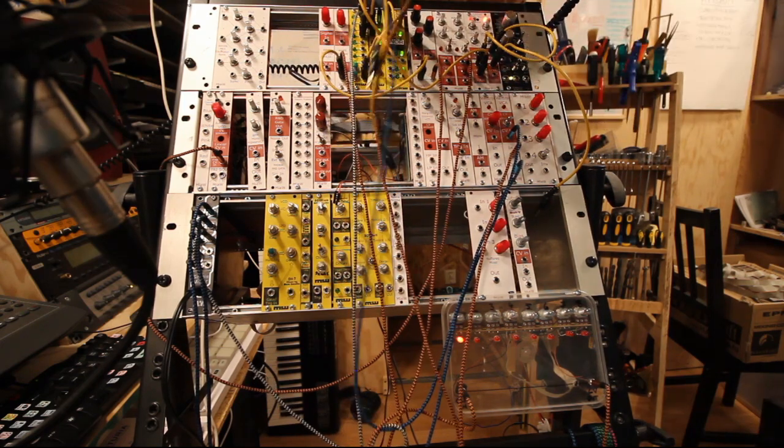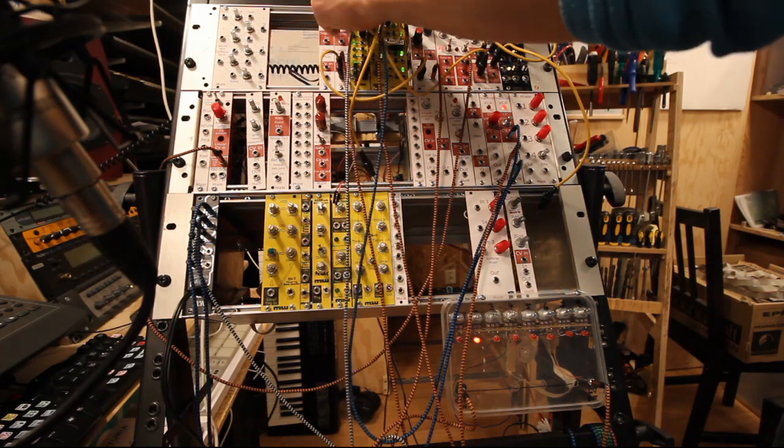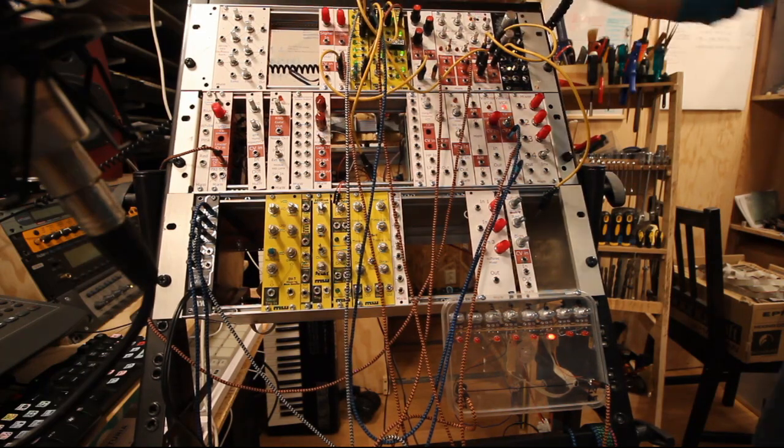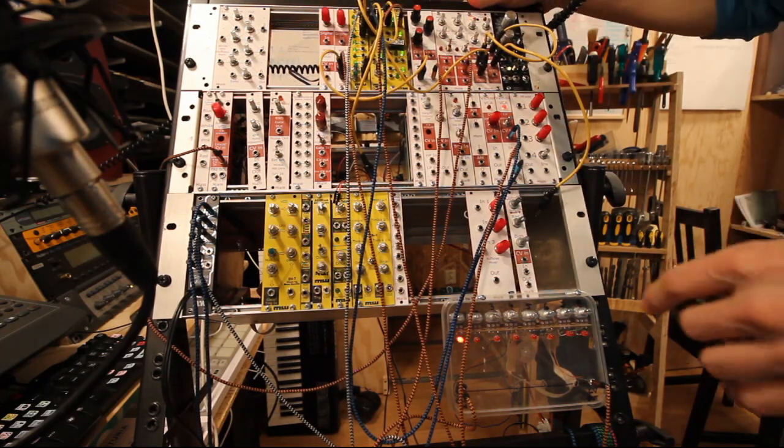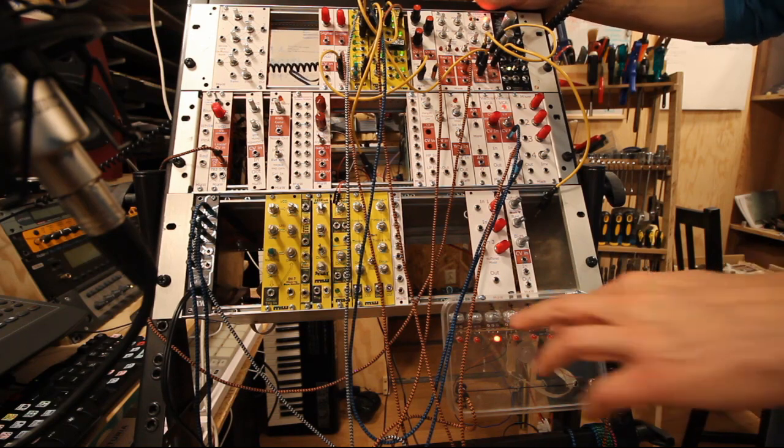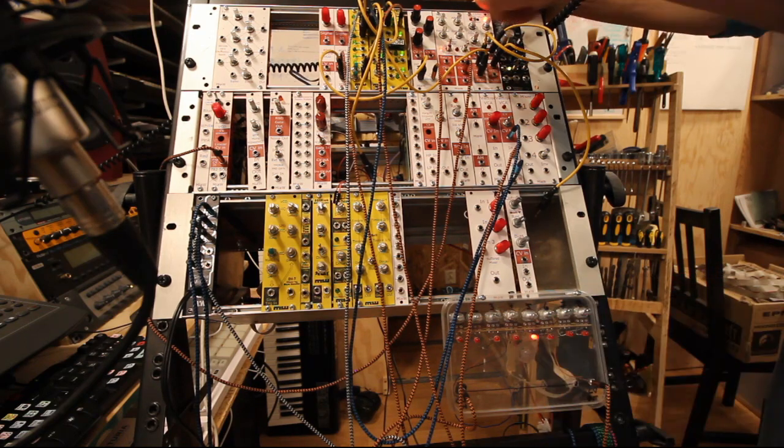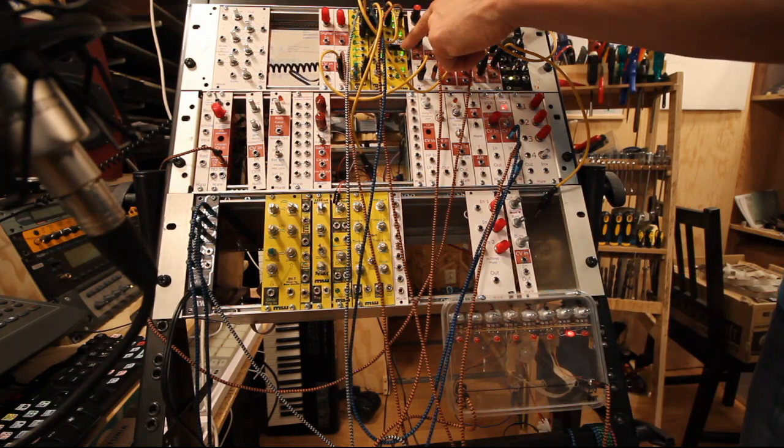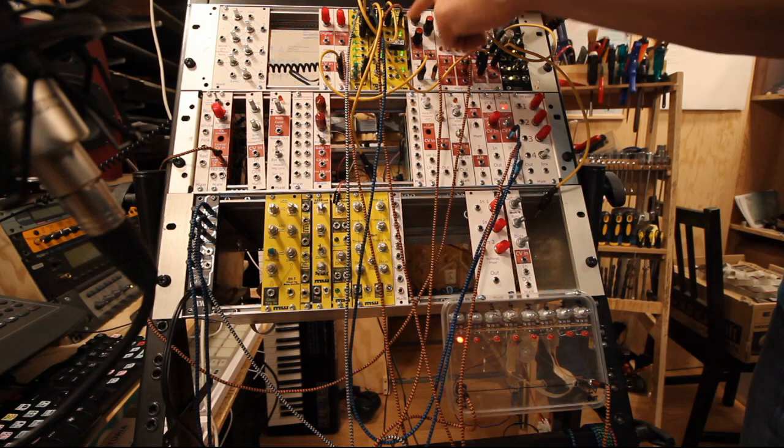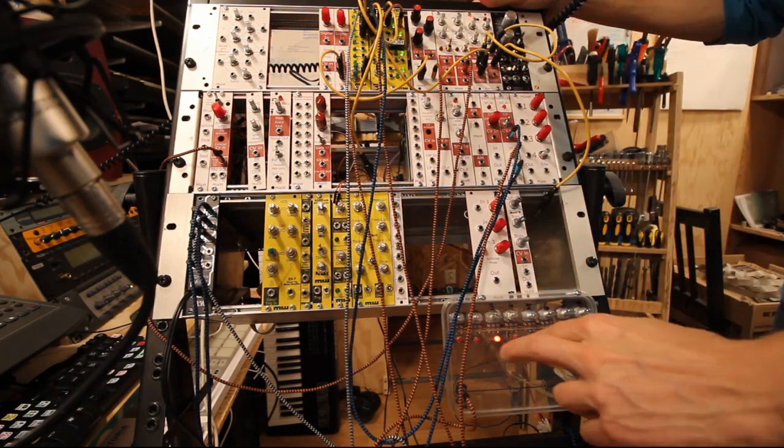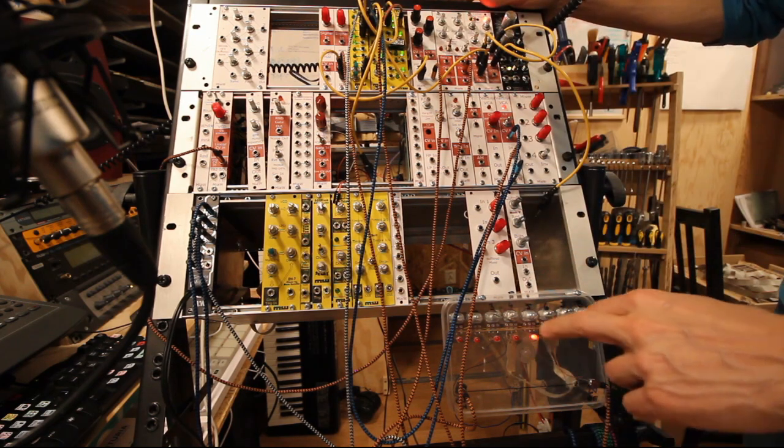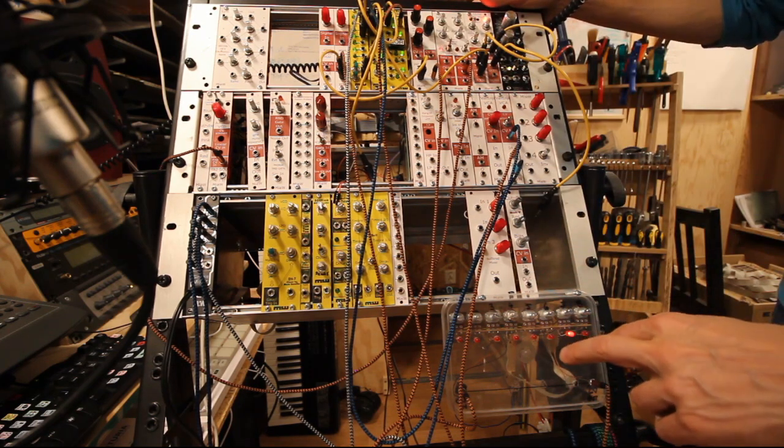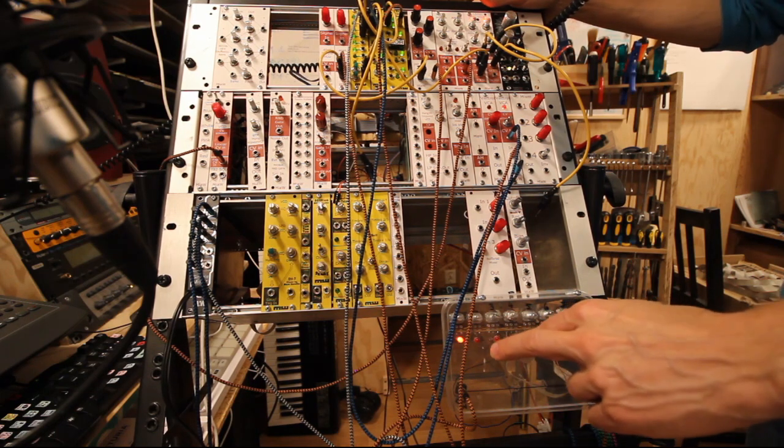We can take this. Now we're using the NOR quad logic gate to just step two steps at a time, pausing two steps, and stepping two steps.